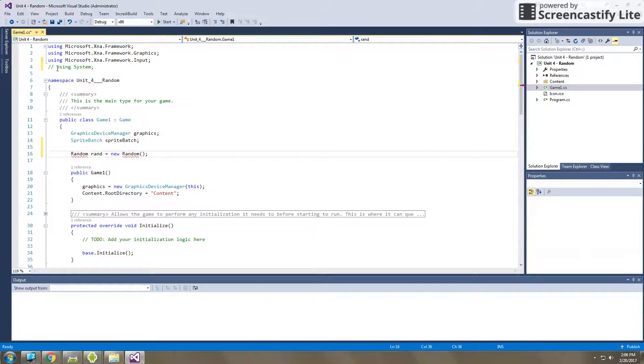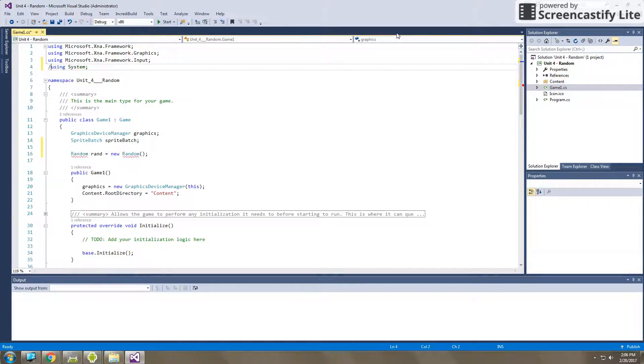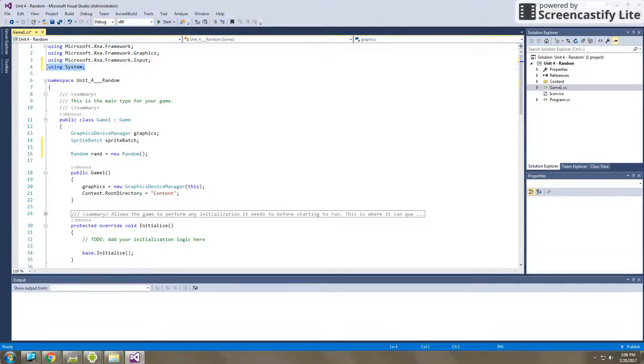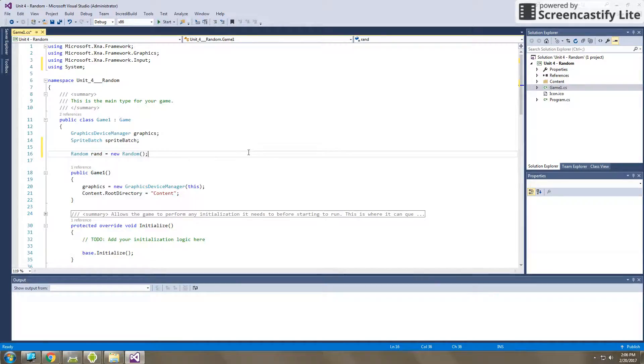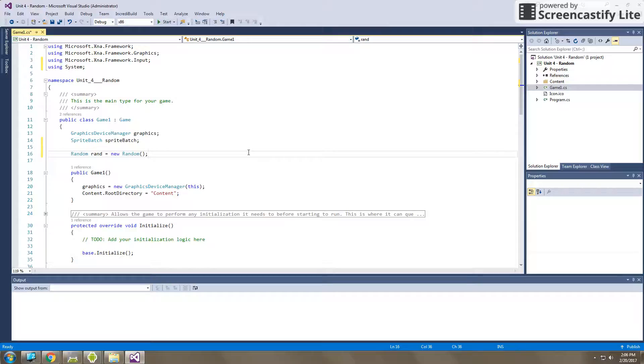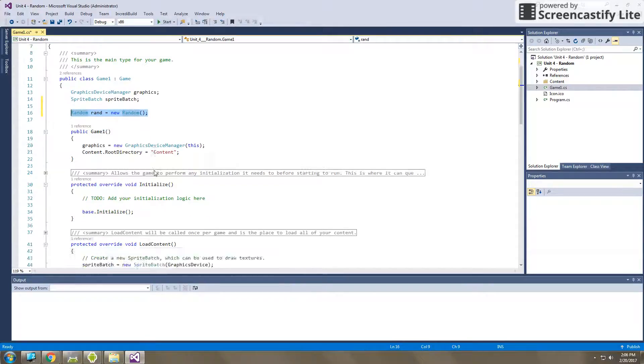So we need this using system to bring in the random class so that we can use its functionality. So here, you'll notice if I uncomment using system, the red marks go away, and now I have a random object created. Now, just as I stated in the videos prior, we only need to create one random object per program. We can then access that one random object and create random numbers from there. So here you see I've created my one random object.